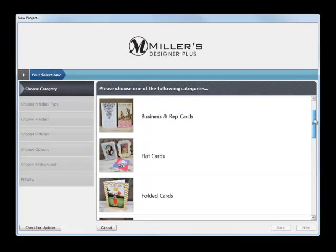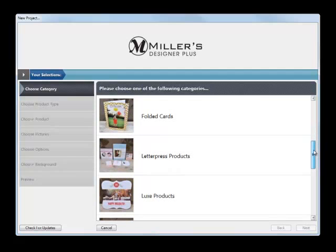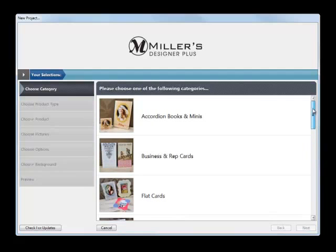Accordion books and minis, business cards, flat cards, folded cards, letterpress products, other luxury products. You'll find a unique set of options for your client. Let's create an accordion book, so double click on the accordion book icon.